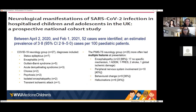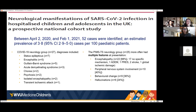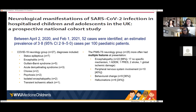Reports from the UK describe neurological manifestations — they split these into COVID-19 neurology group and PIMS syndrome. COVID-19 complications included encephalopathy (22 cases, of which 17 had no specific mechanism found), one case of ADEM, one PRES, two strokes, one global ischemic damage, peripheral nervous system involvement, behavioral changes, and hallucinations.